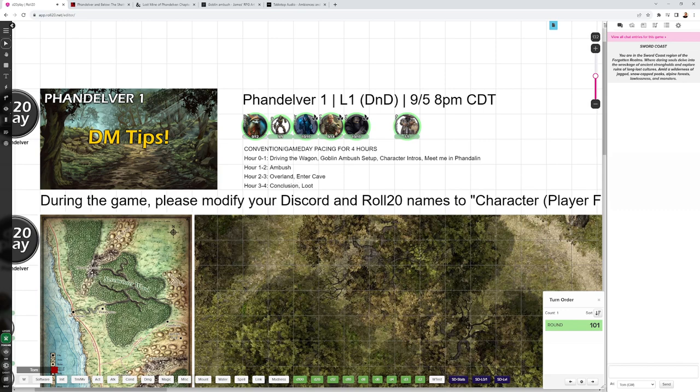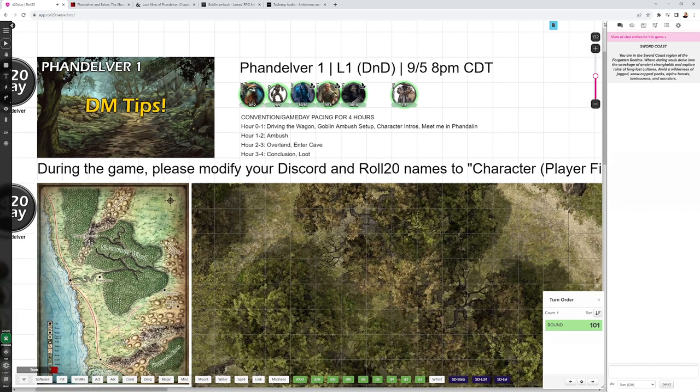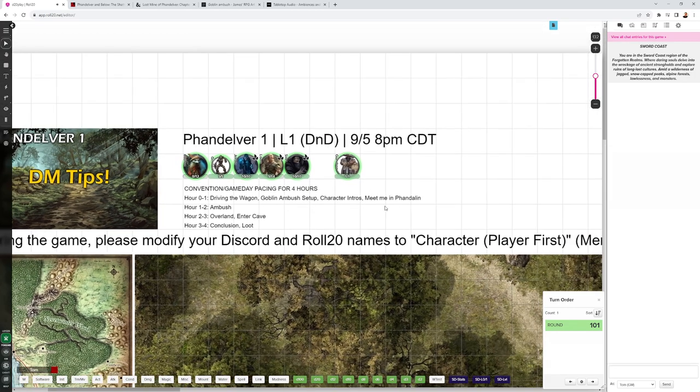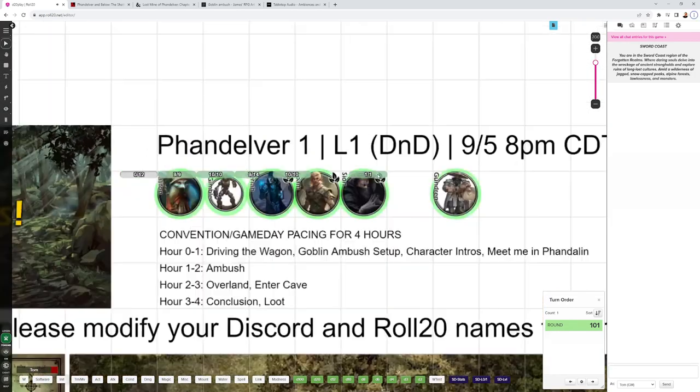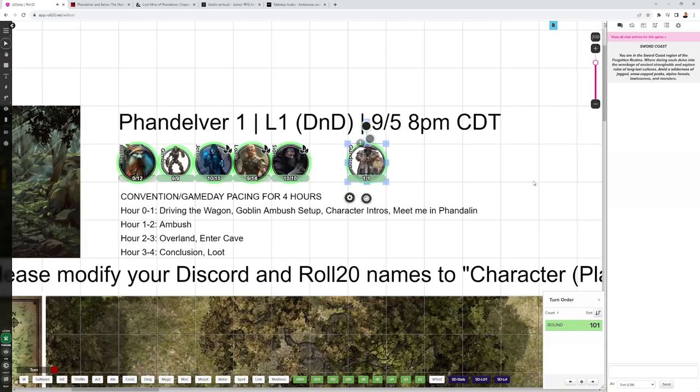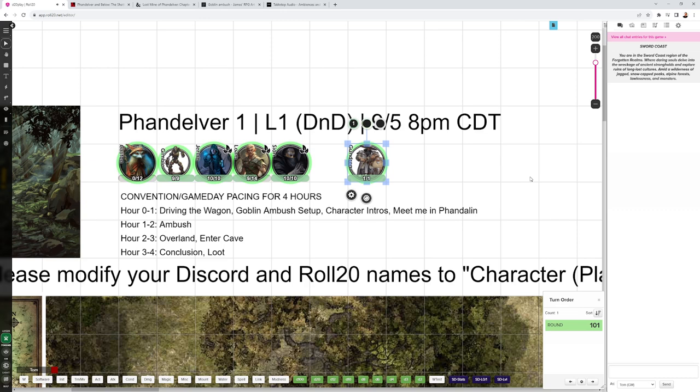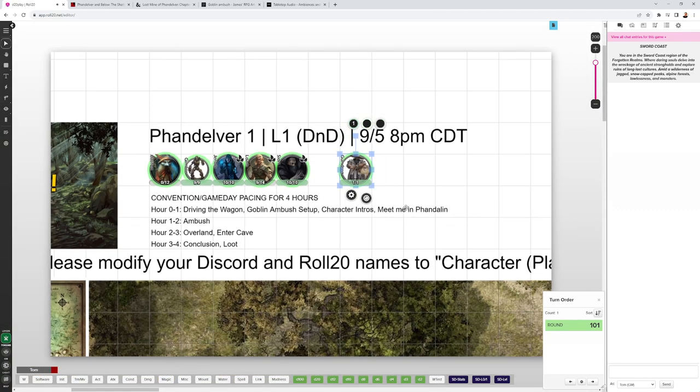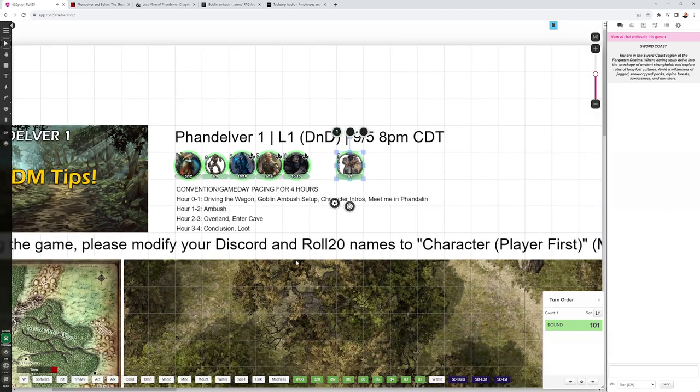So why is the party traveling to Phandalin from Neverwinter? They have a friend named Gundren Rockseeker, who is traveling ahead to Phandalin, and he has some supplies that he pays the party to take there for him. He's going to go ahead with a friend of his named Sildar. The party will follow behind in the wagon. That's basically why they're heading to Phandalin to start the adventure.